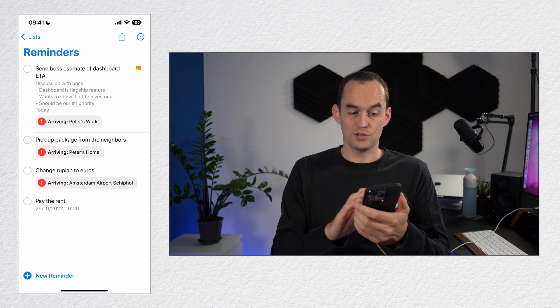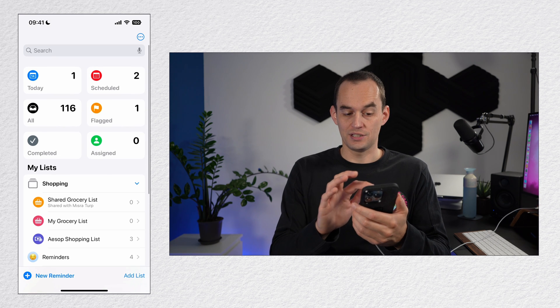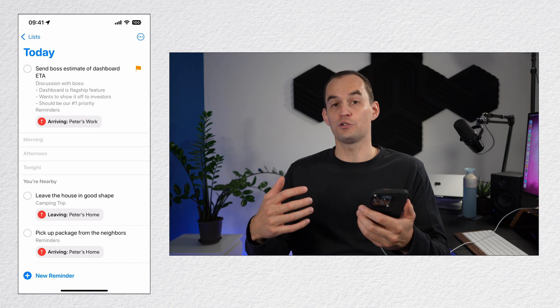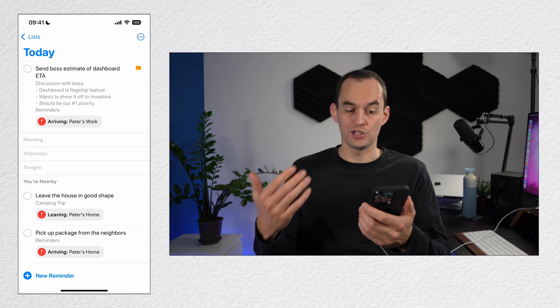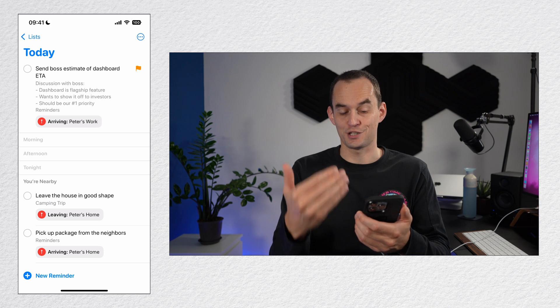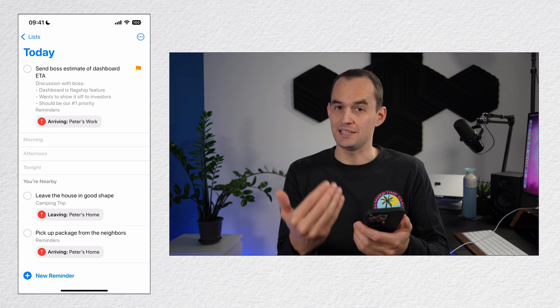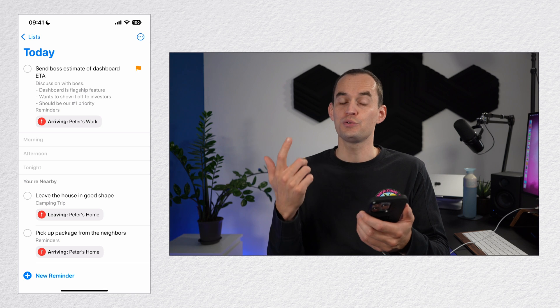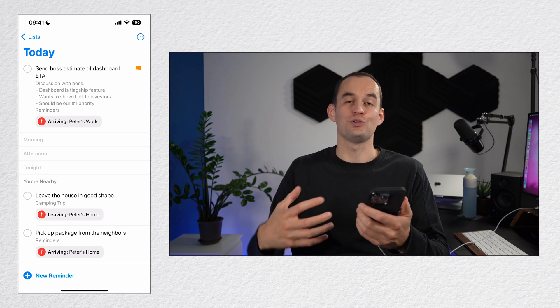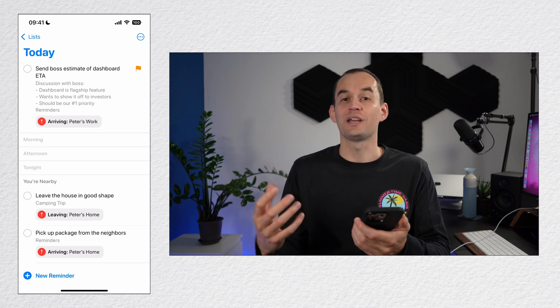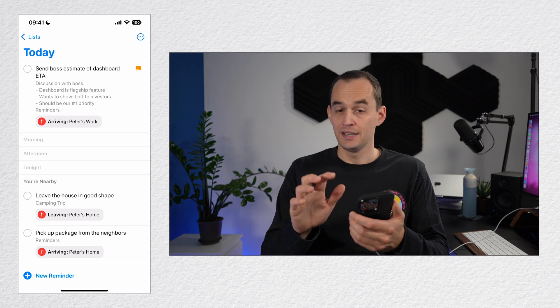Now, first of all, you can go to the today view and the today view shows you all your reminders that are overdue or that are due today, such as send boss the estimate of dashboard ETA. But you'll notice that it also shows you reminders at the bottom that you can do right now because you are near the location that you attach to this reminder.